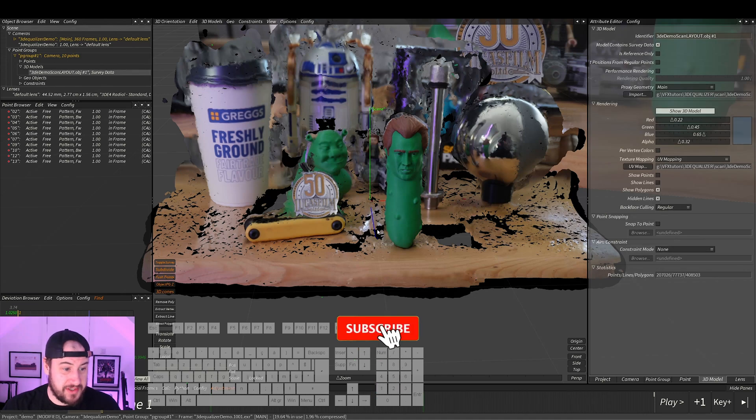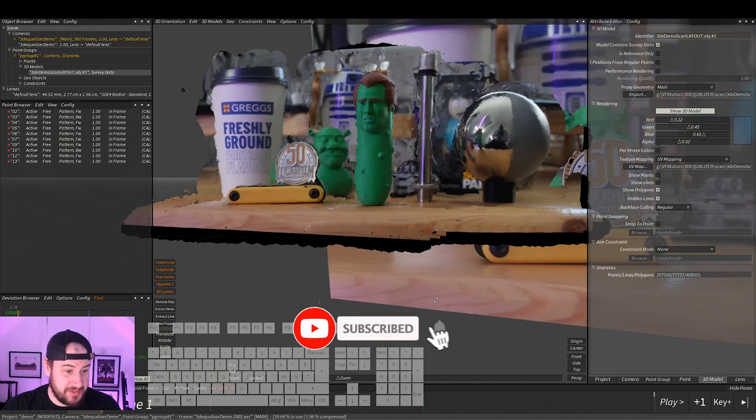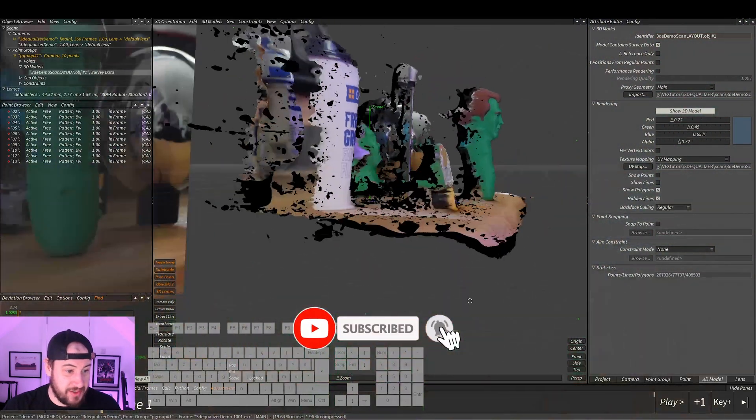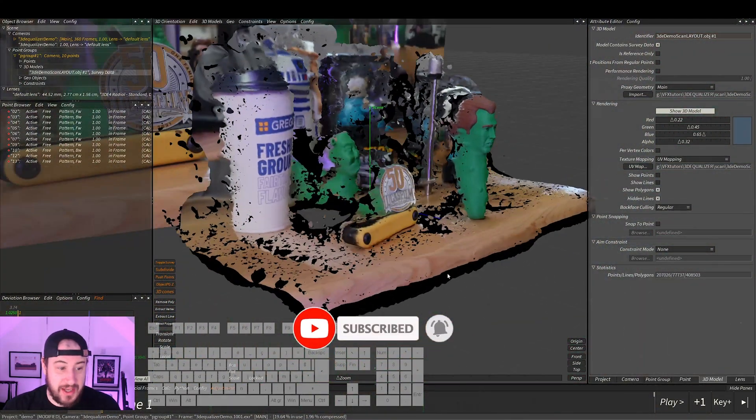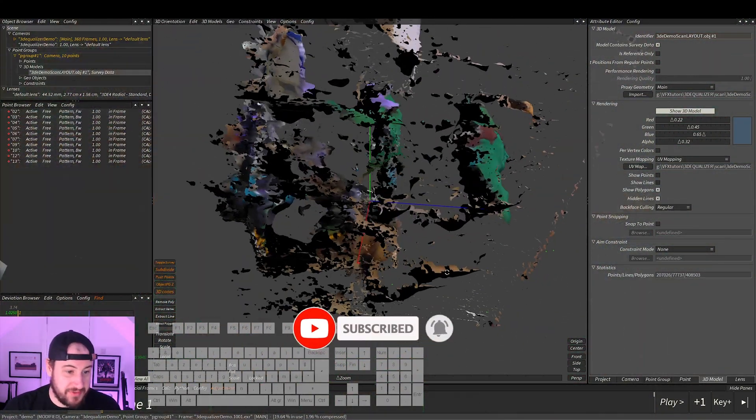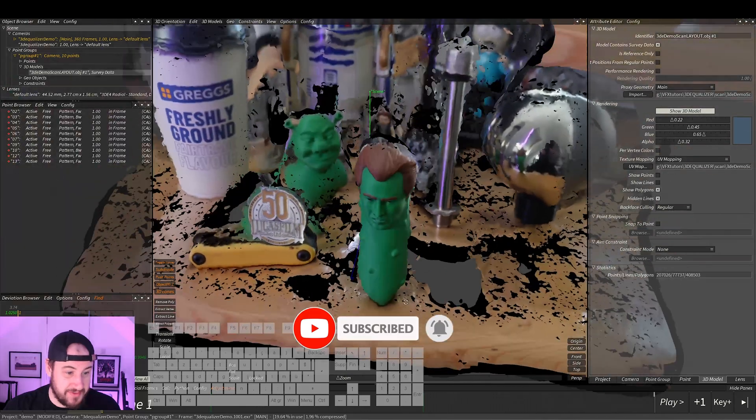Okay, so we've imported our scan into 3D Equalizer. We've done all the layout. I know it's kind of rough, and there's some nasty stuff on there.